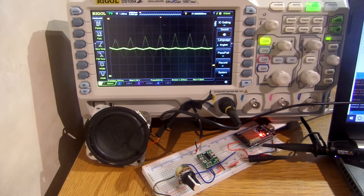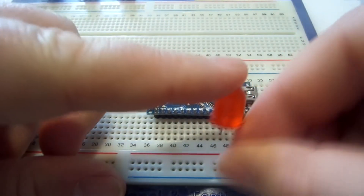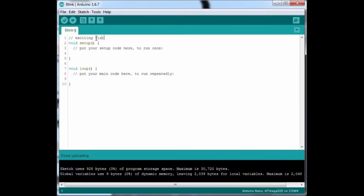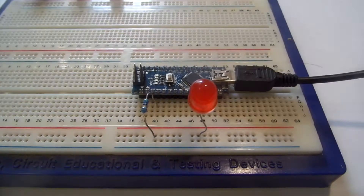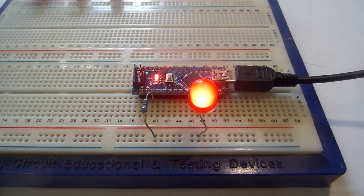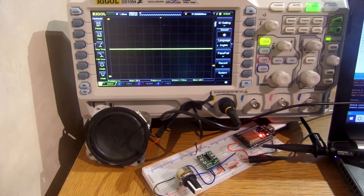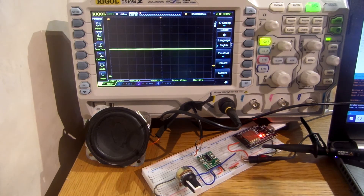A music synthesizer for the ESP32. So we're playing Twinkle Twinkle Little Star. I'll just turn that down a little bit. This is a music synthesizer for the ESP32.